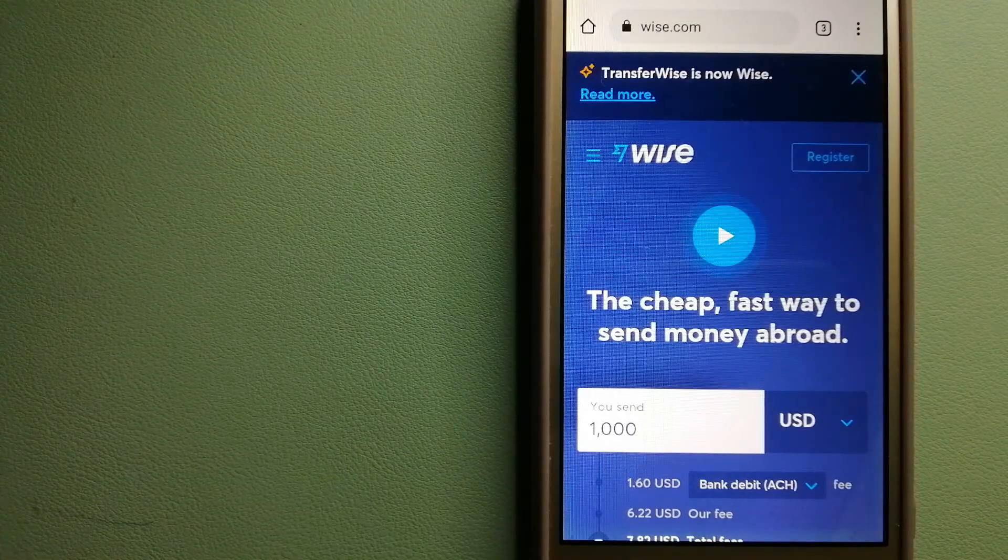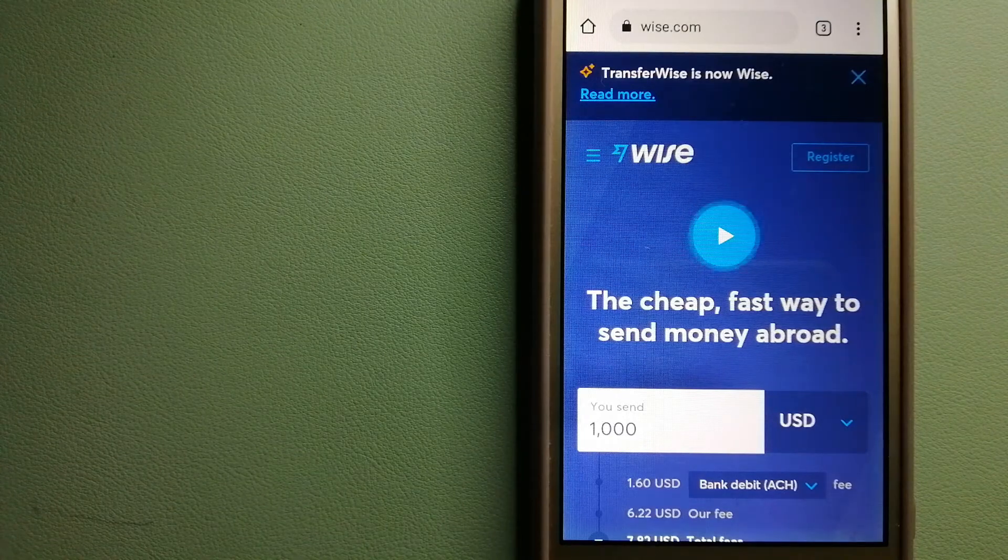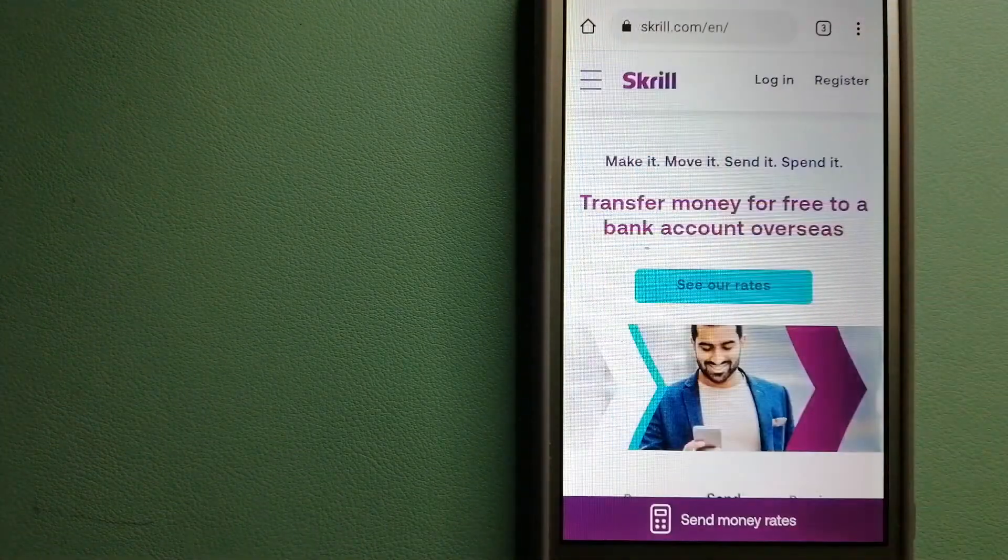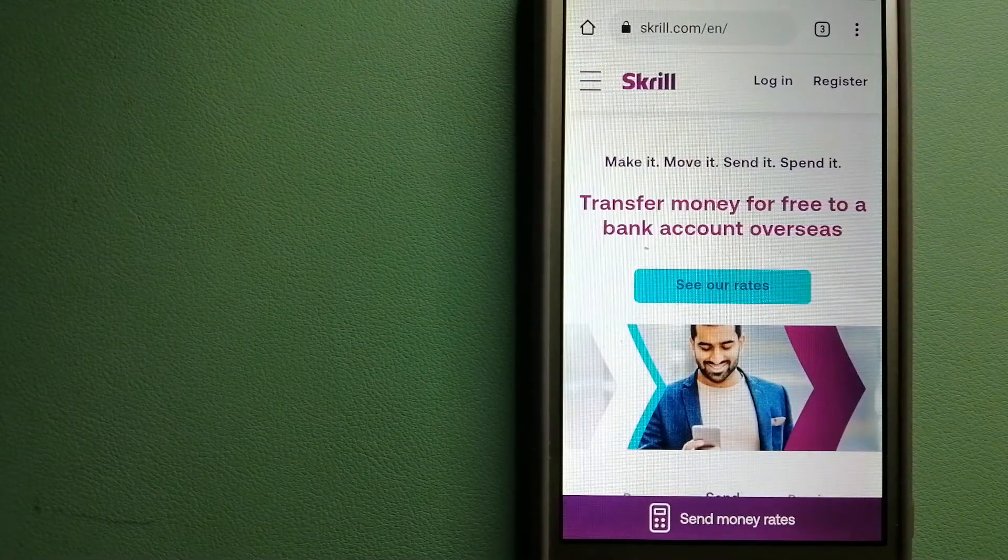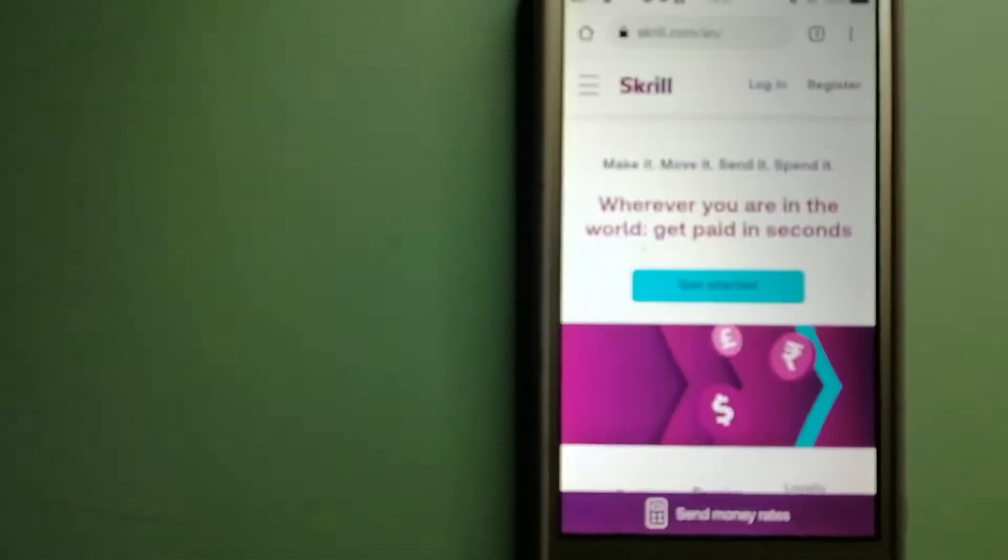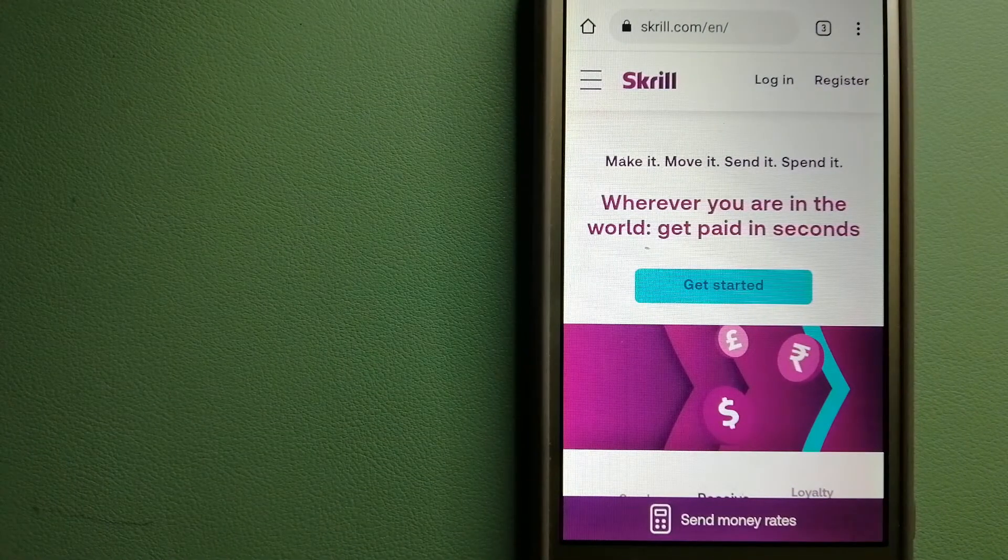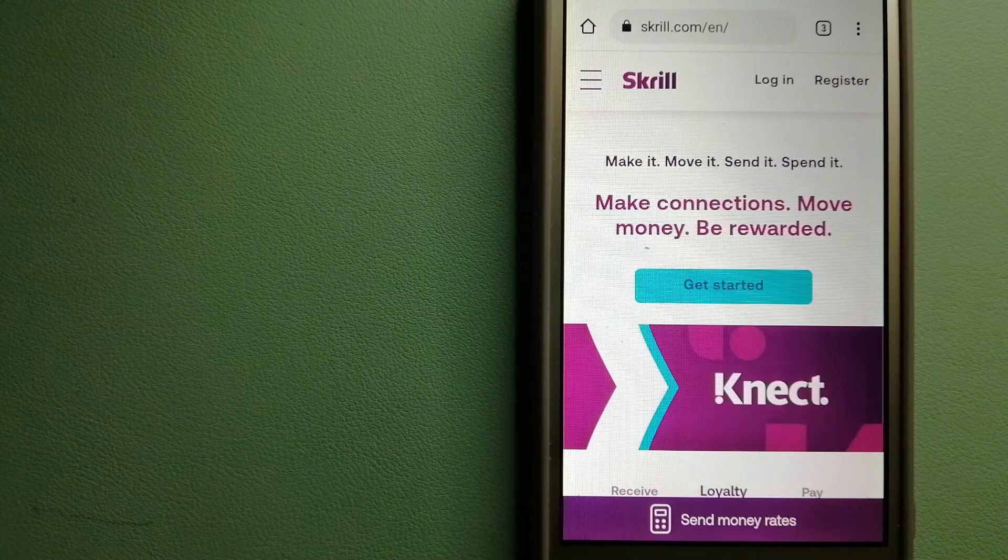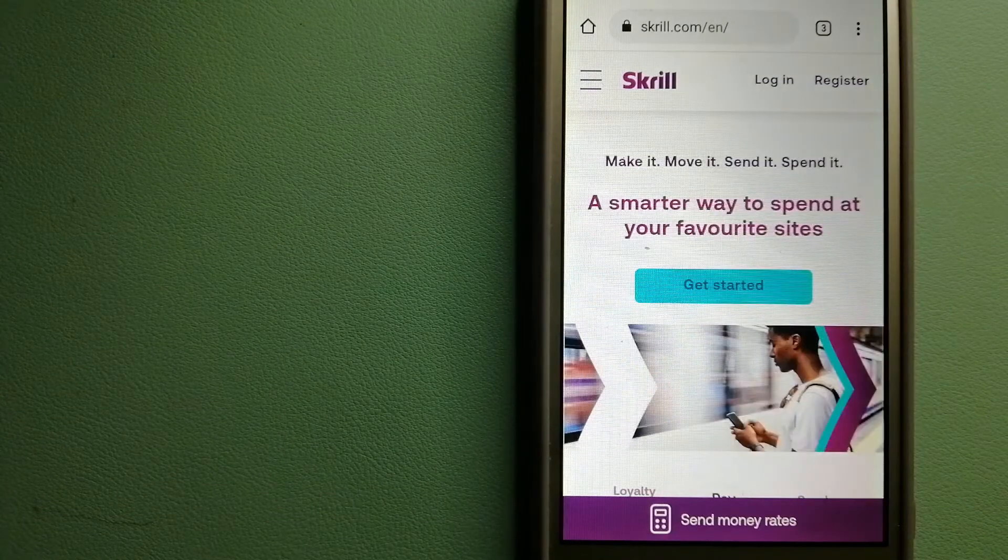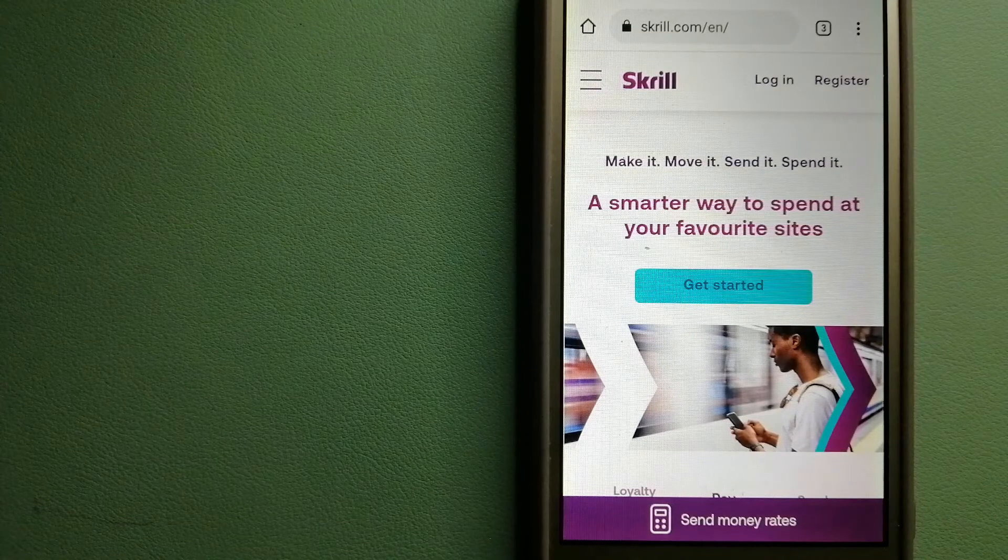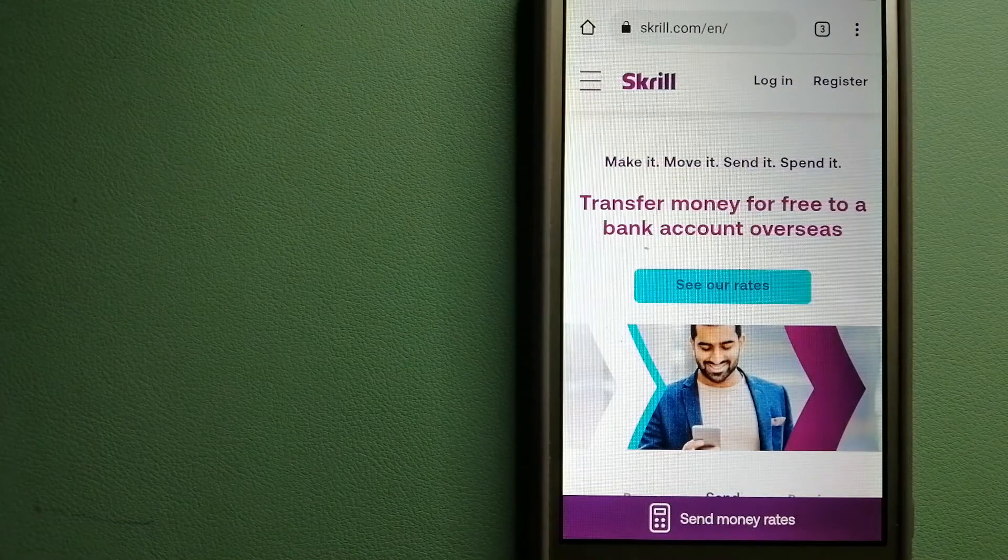To know more about Wise, check the video description. The third option is Skrill. This is a digital wallet provider established in 2001 which offers a range of online payment and money transfer services. Customers can upload money to their Skrill wallet using various payment options, including by card, by bank transfer, and a number of alternative payment methods.